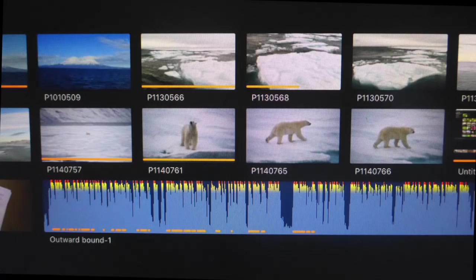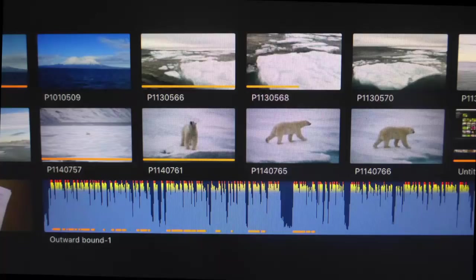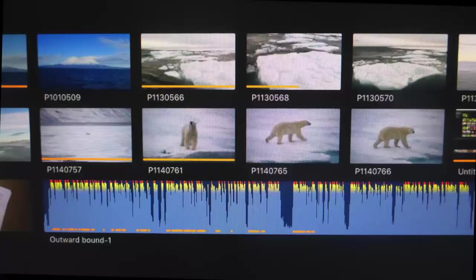Once a clip, or portion of a clip, is used in the timeline, it is marked by an orange line.